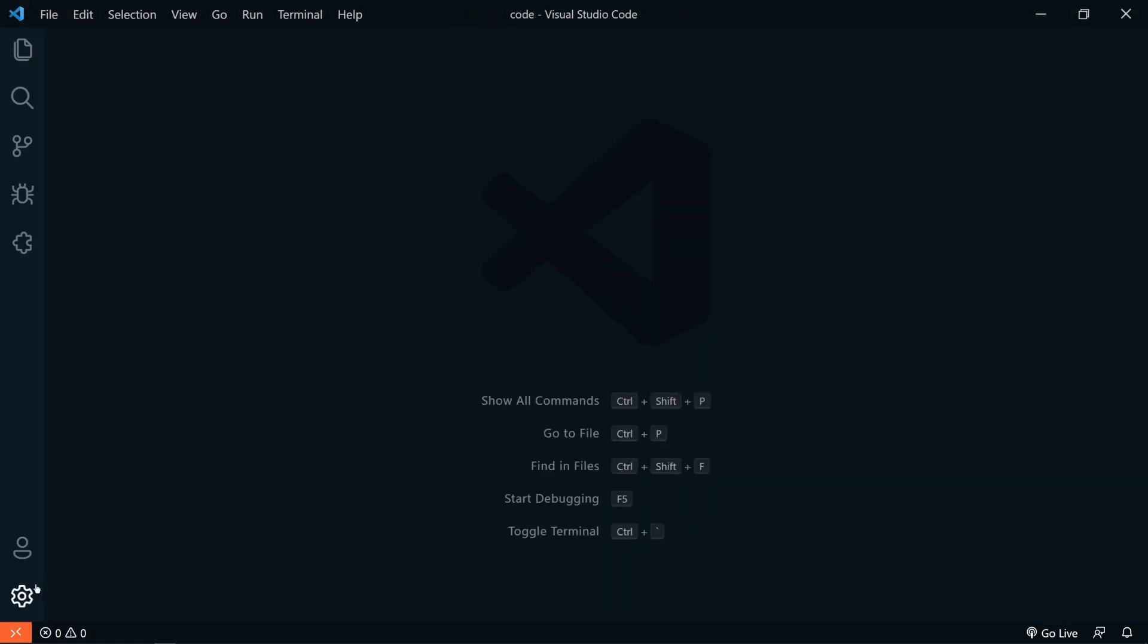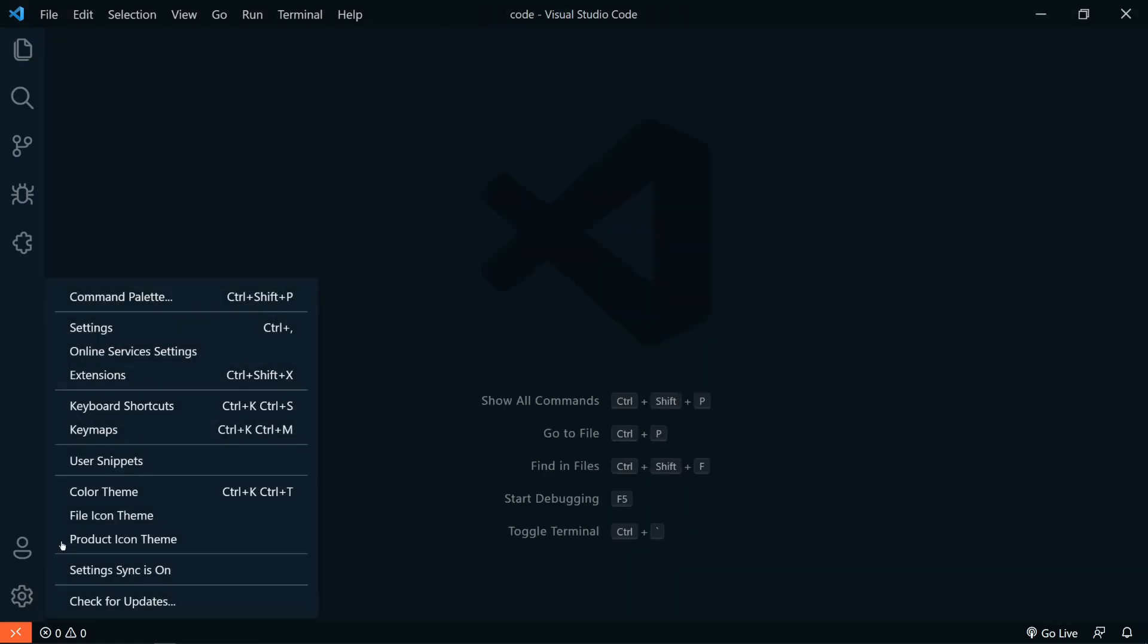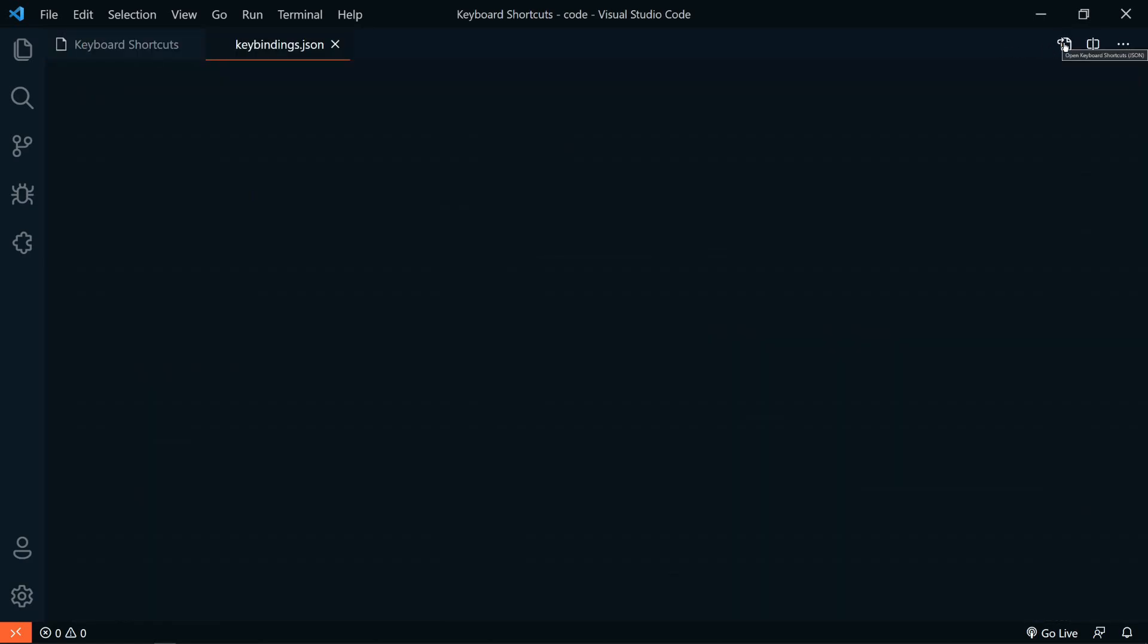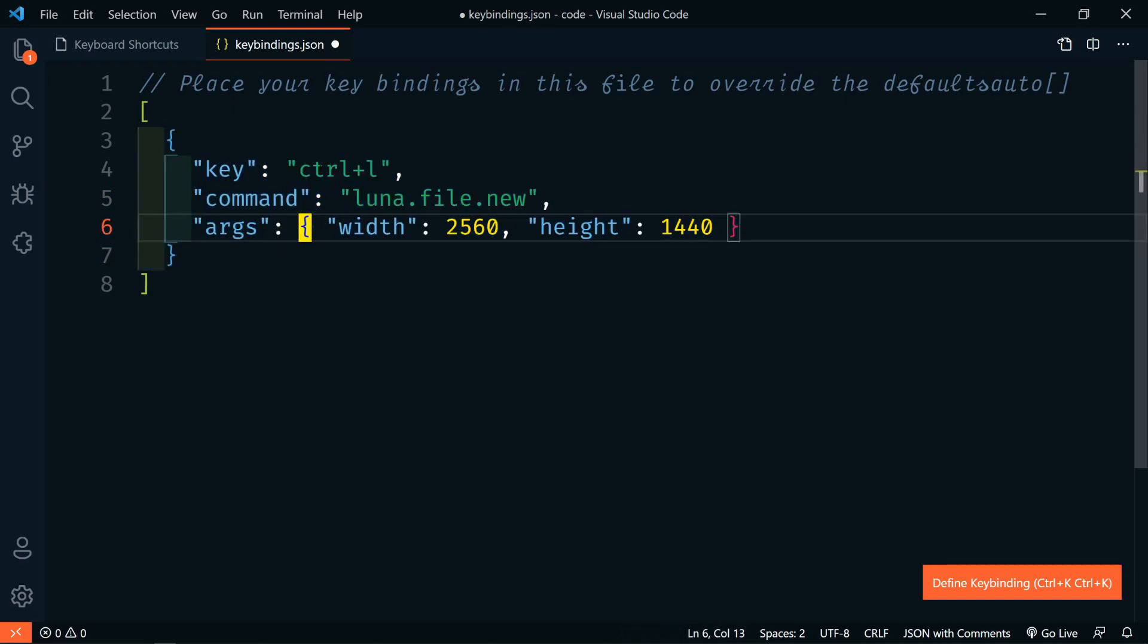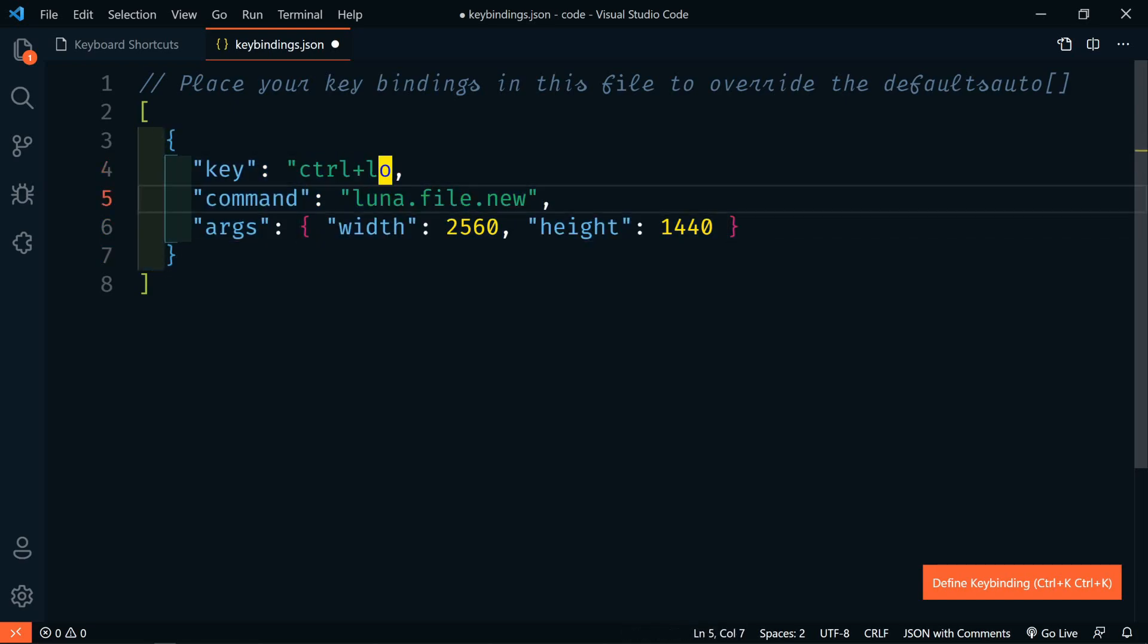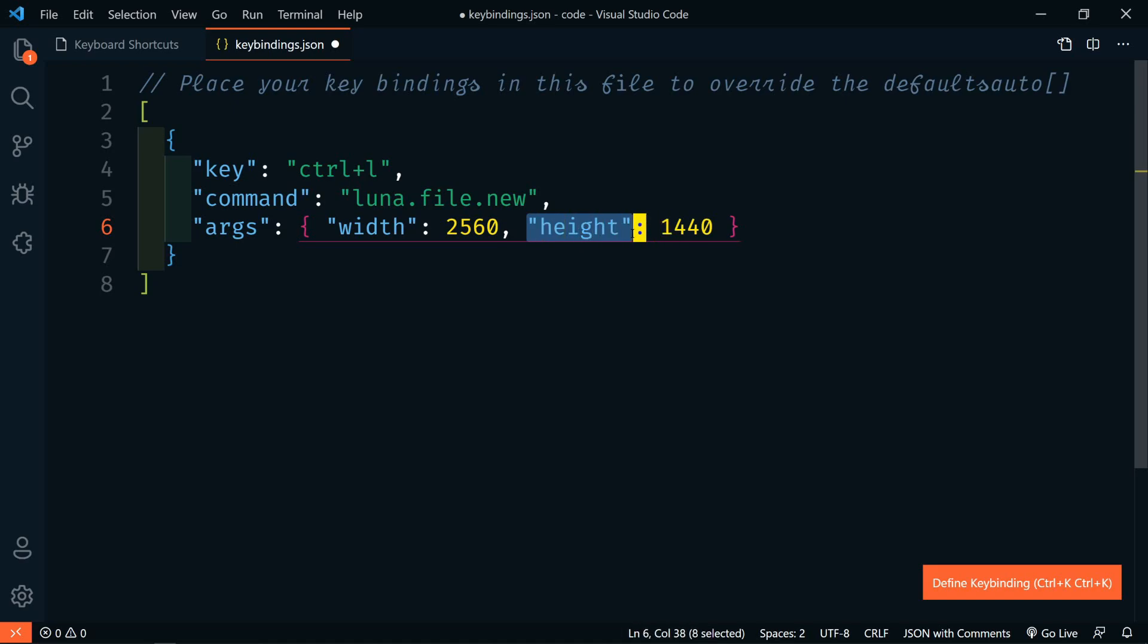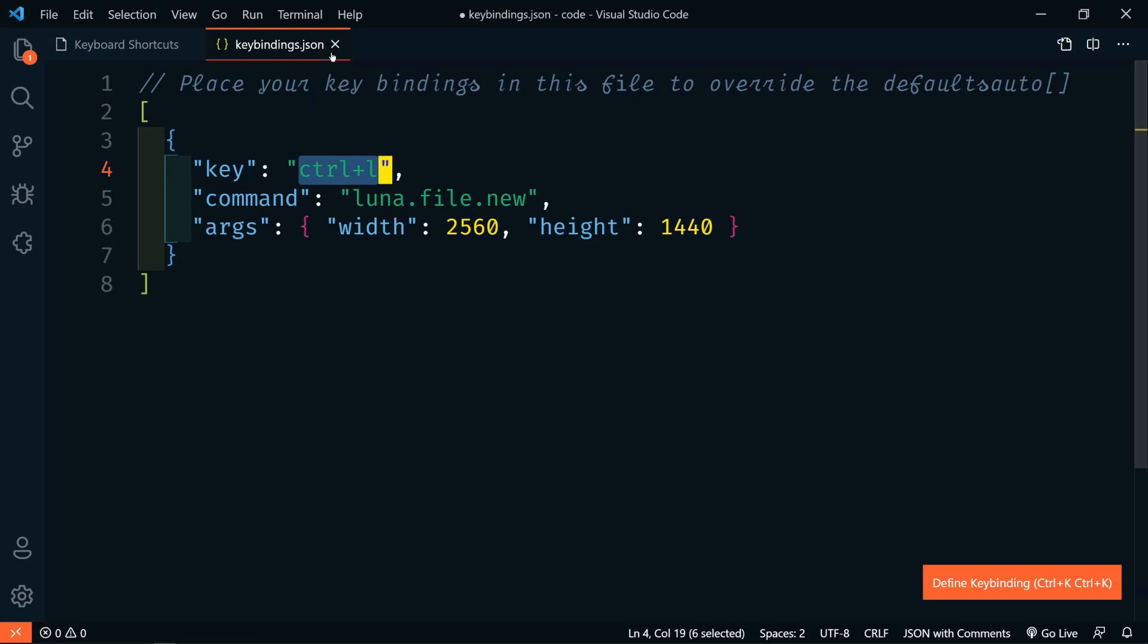So let's start over. Let's go to our key bindings. We'll go to our manage cog and then keyboard shortcuts. And then let's open the JSON version of this. So I've added a custom key binding. The key that we're going to use is Control-L for Luna. The command is going to be luna.file.new. And then we can pass in our args, which is our width and our height. So for me, it's 2560 by 1440. So now we can just press Control-L to create a new Luna image and then Control-V to paste our screenshot.